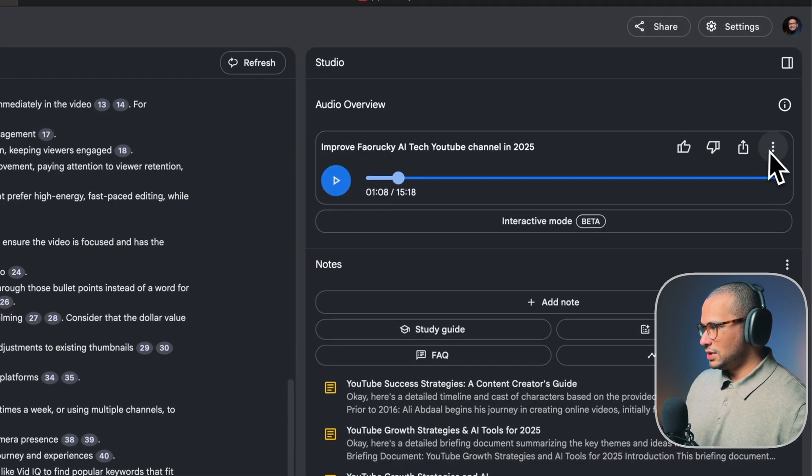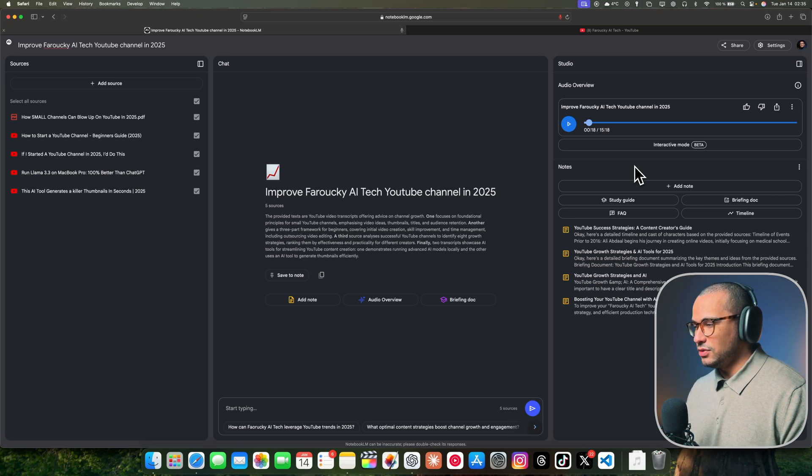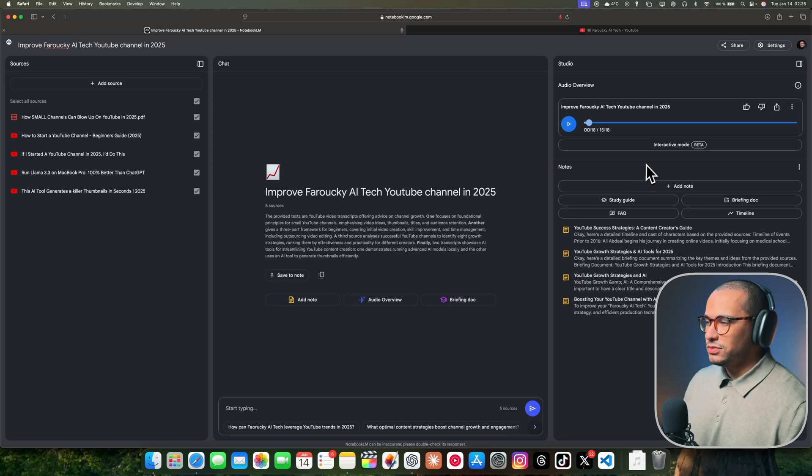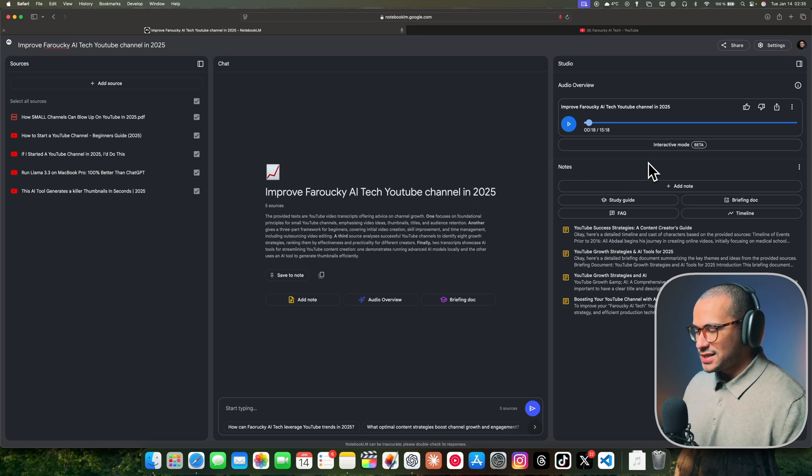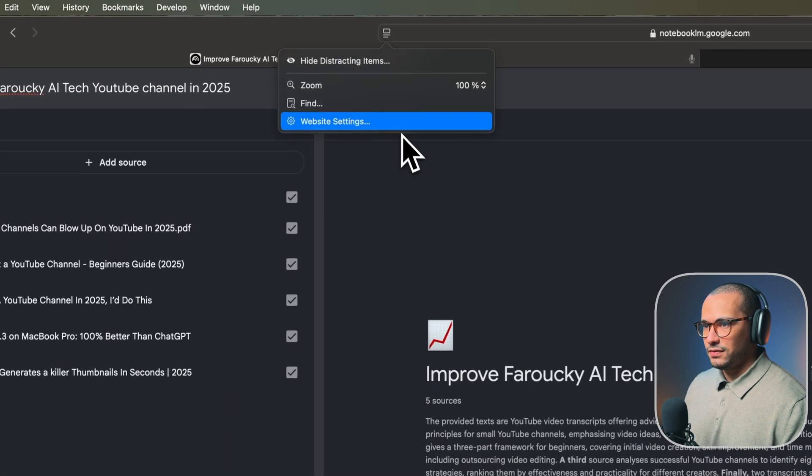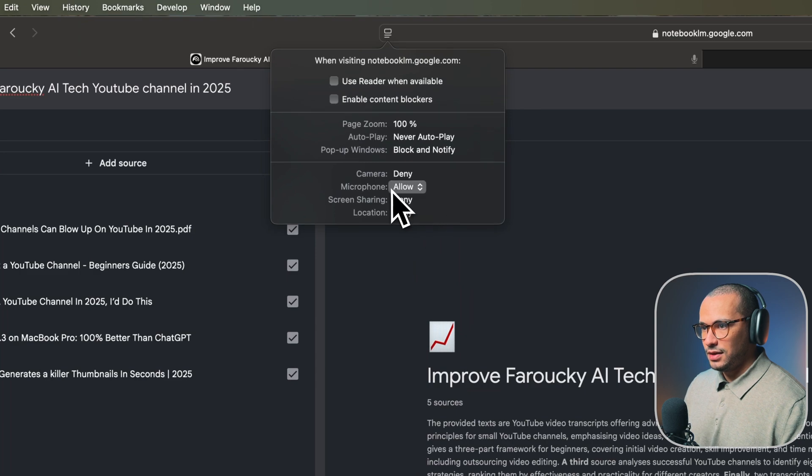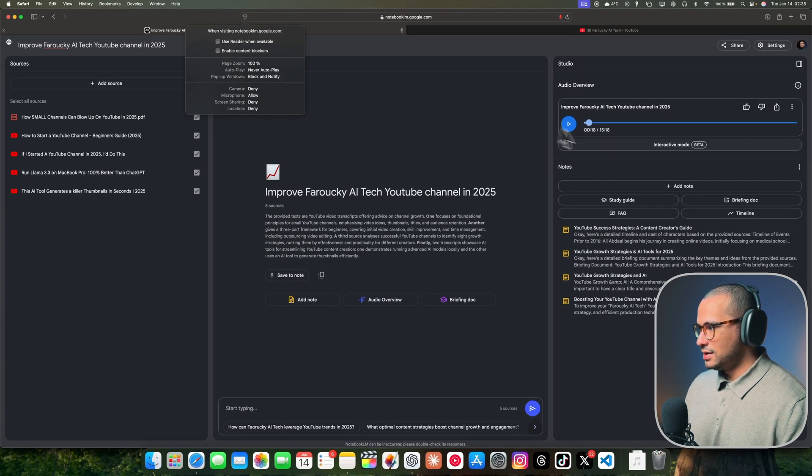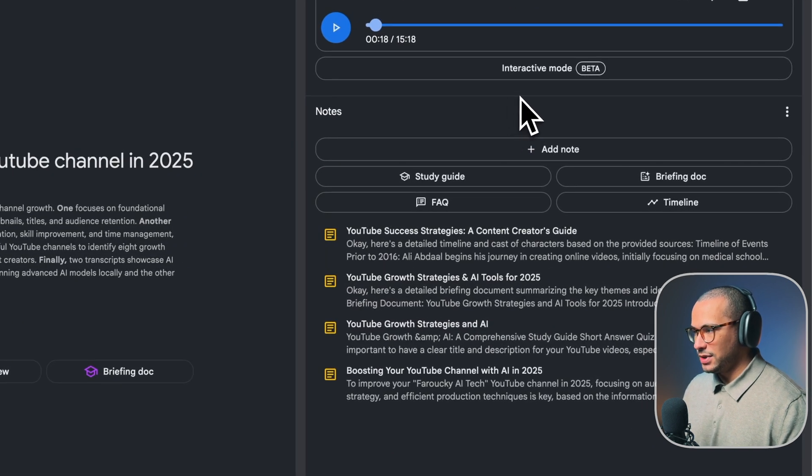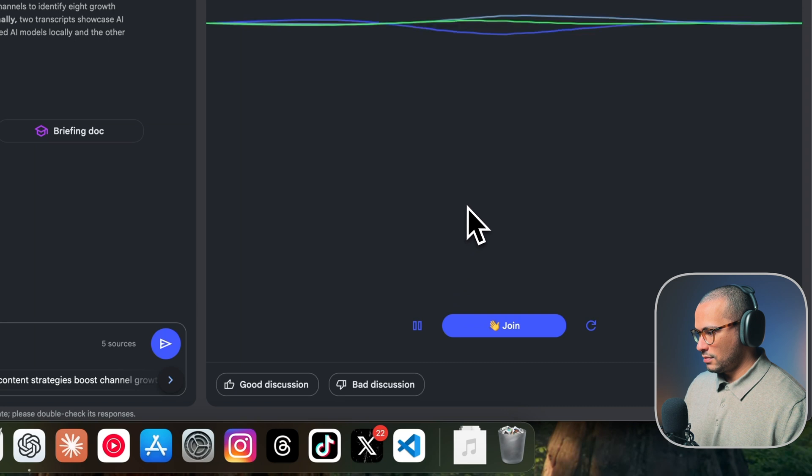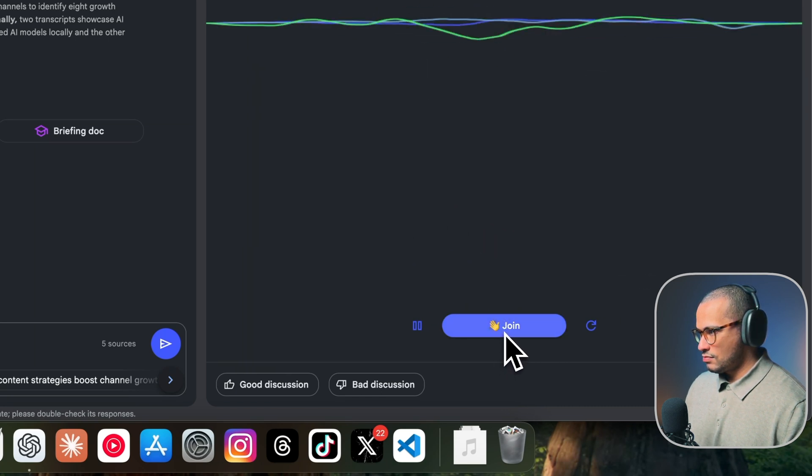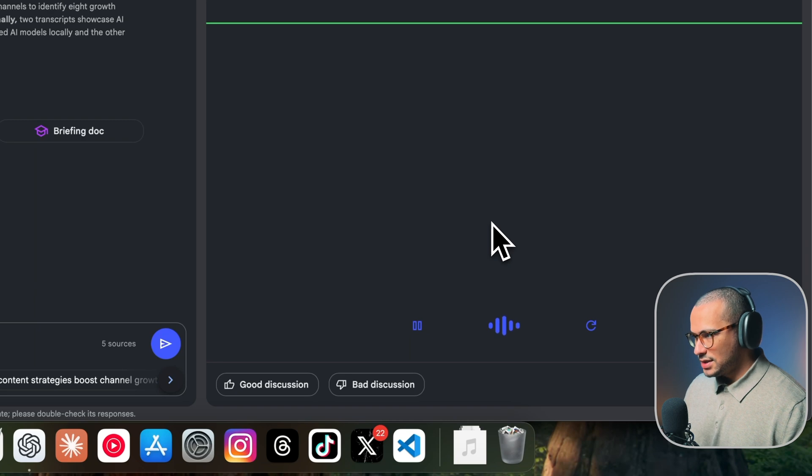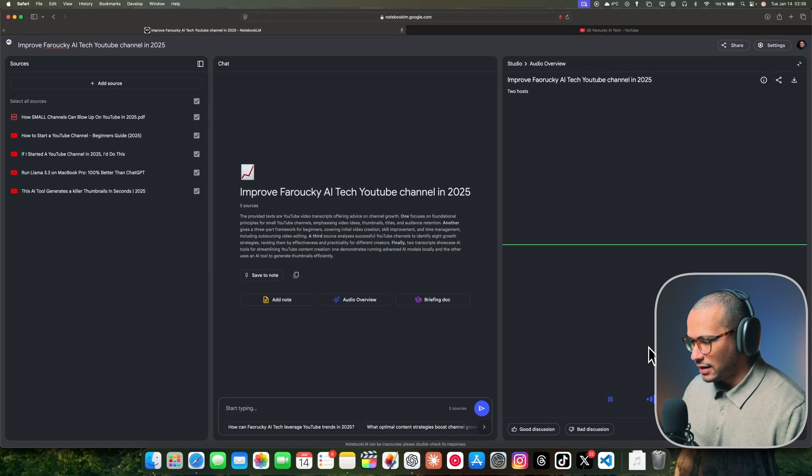You could download this podcast. I'm going to show you the next big update on Notebook LM, and it's the ability to interact with the podcast in real life. Keep in mind to activate your microphone on this website to be able to interact and also disable content blockers. Let's interact directly with this podcast. So I'm Farouki AI Tech.